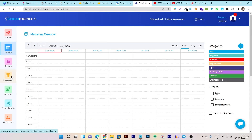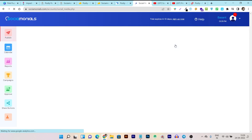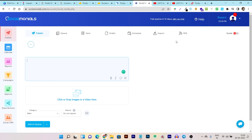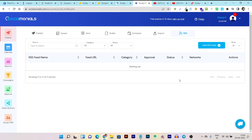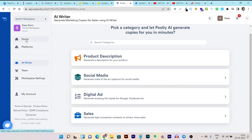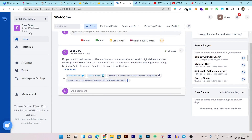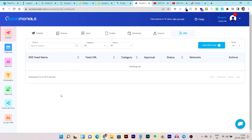The next unique feature I want to talk about in Social Monials is their RSS feeds. If you want to post some kind of automatic content using RSS, you can do it in Social Monials. You just have to enter your blog or website RSS link and it will automatically start posting all the latest content that you are publishing on your website. Sadly, this is again not available in Postly — there is no RSS connectivity or integration available.